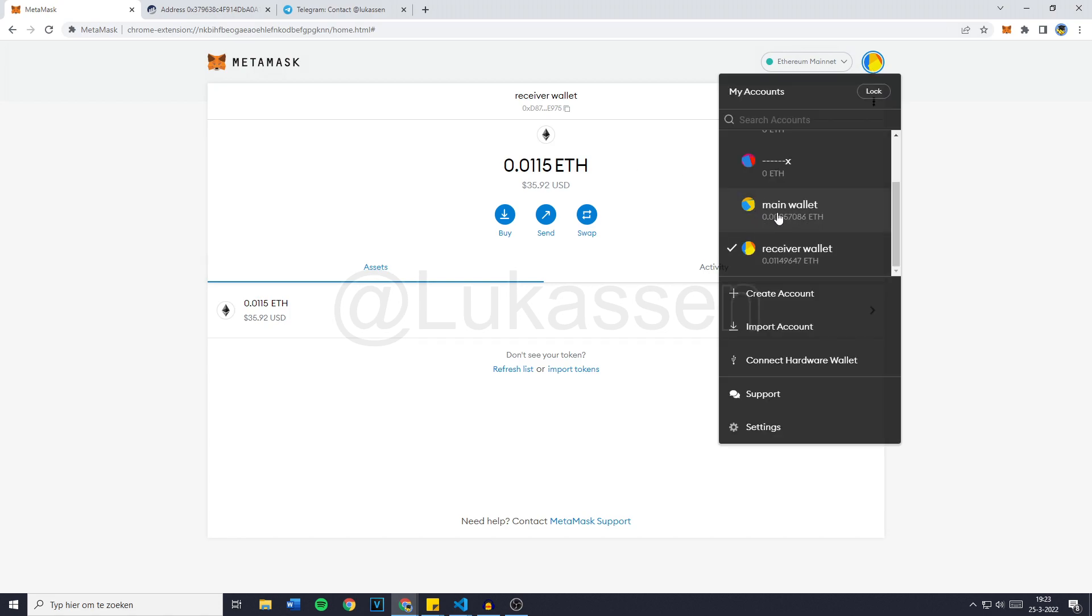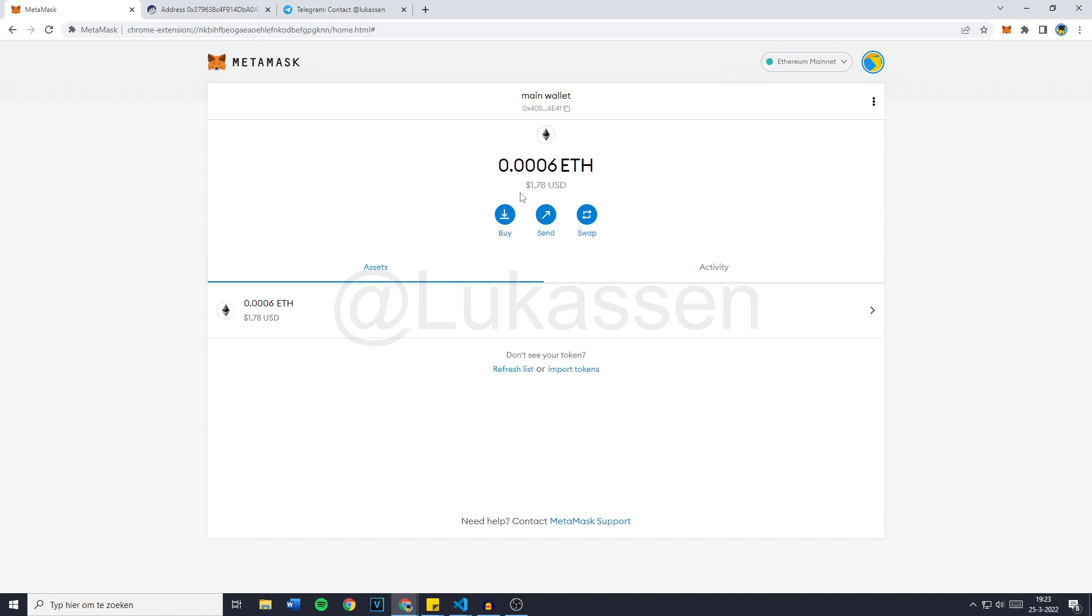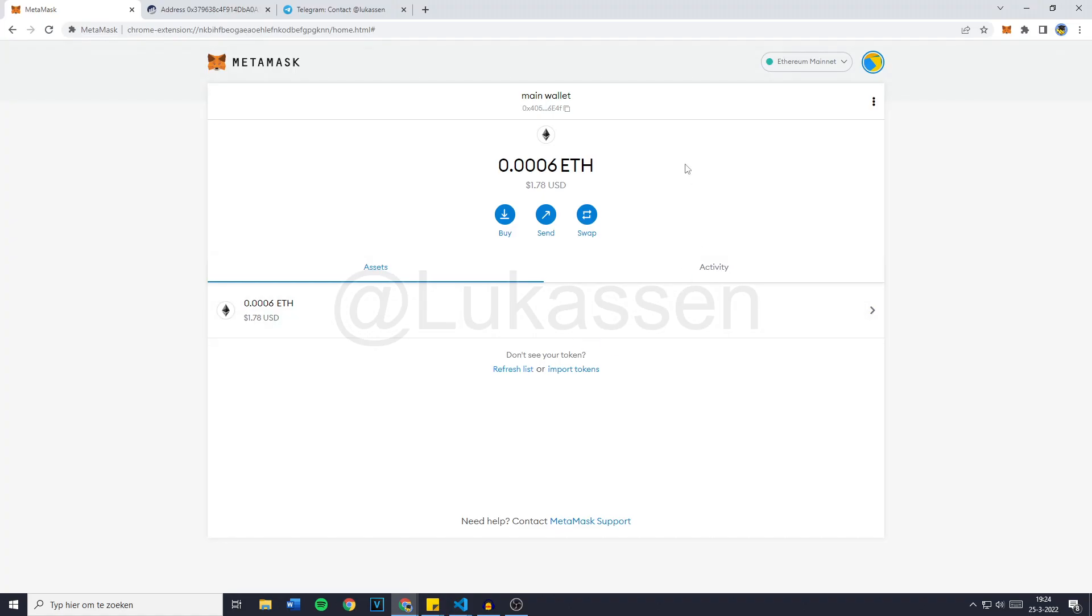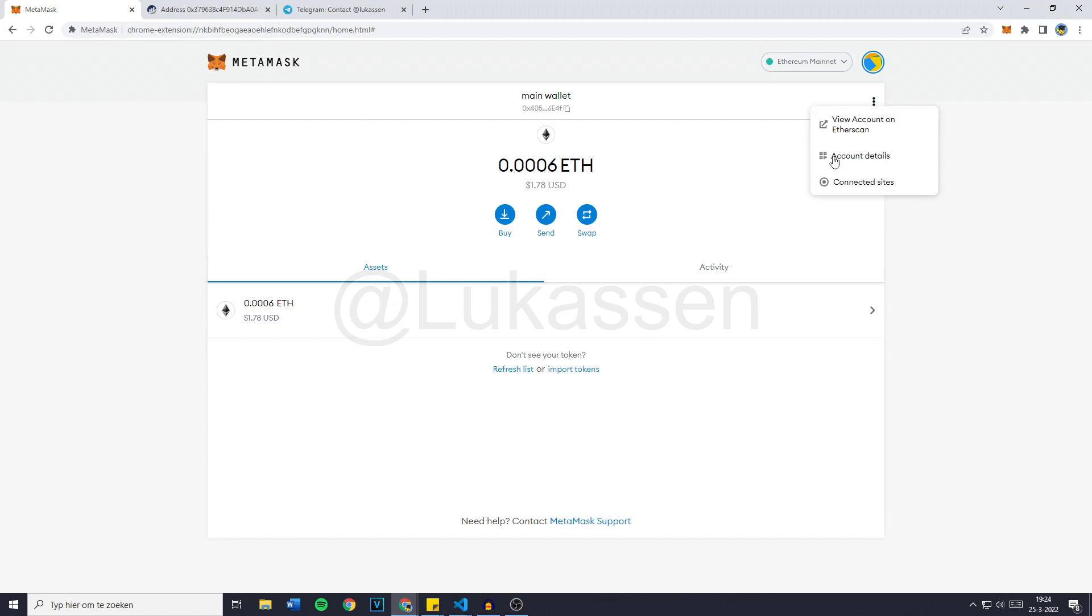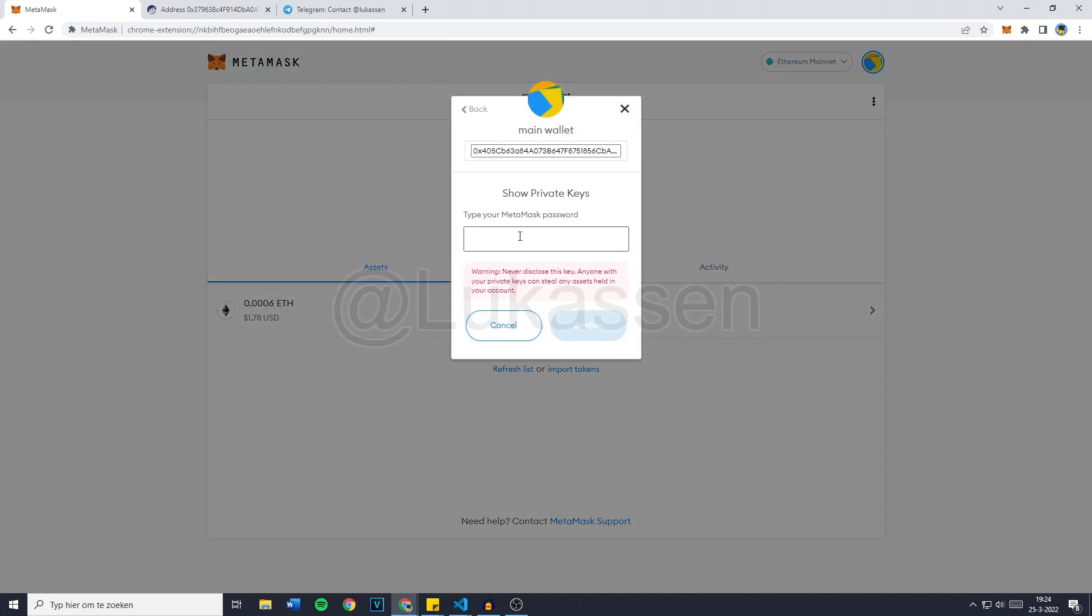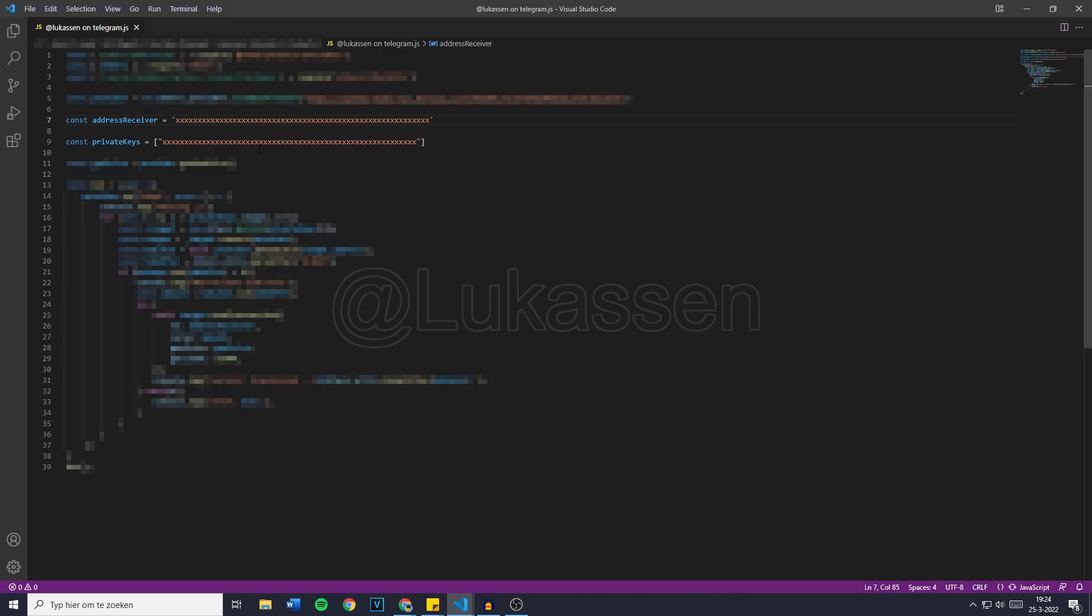For me, that's this wallet, the main wallet. As of right now, there's only $1.80 in it and as you guys can see in the code, we need to fill in its private keys to make sure we're able to run the bot. So if you want to export the private keys, simply go over to the three dots and then click on account details. Then you want to go over to export private key and fill in your metamask password. Then just click on confirm and you'll then see your private key. Now once you've copied your private key, go back over to the bot and paste it in under private keys.